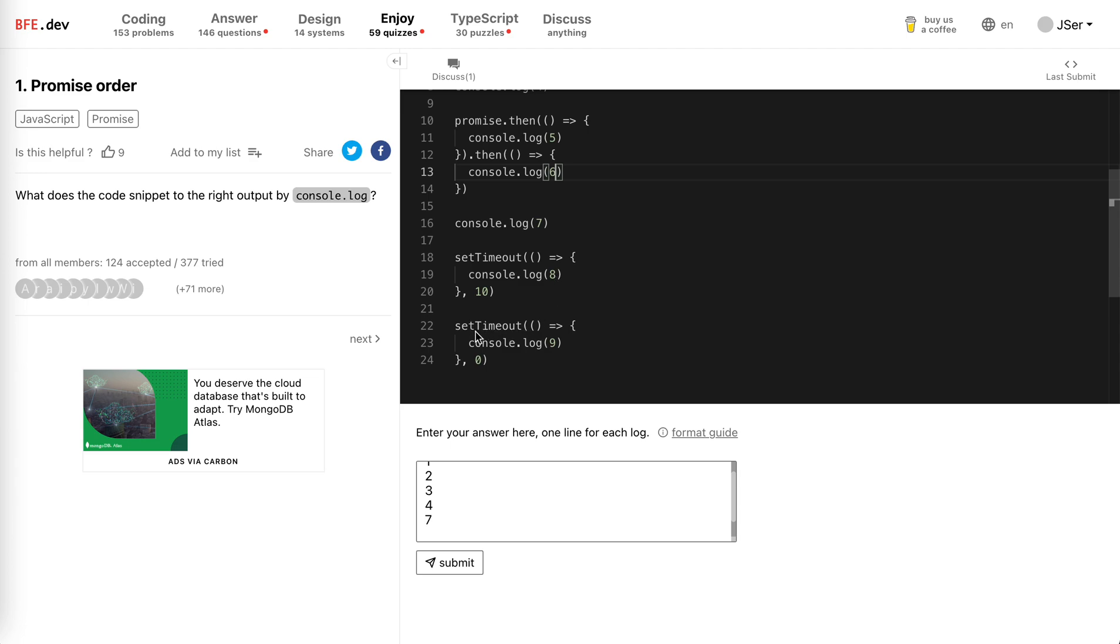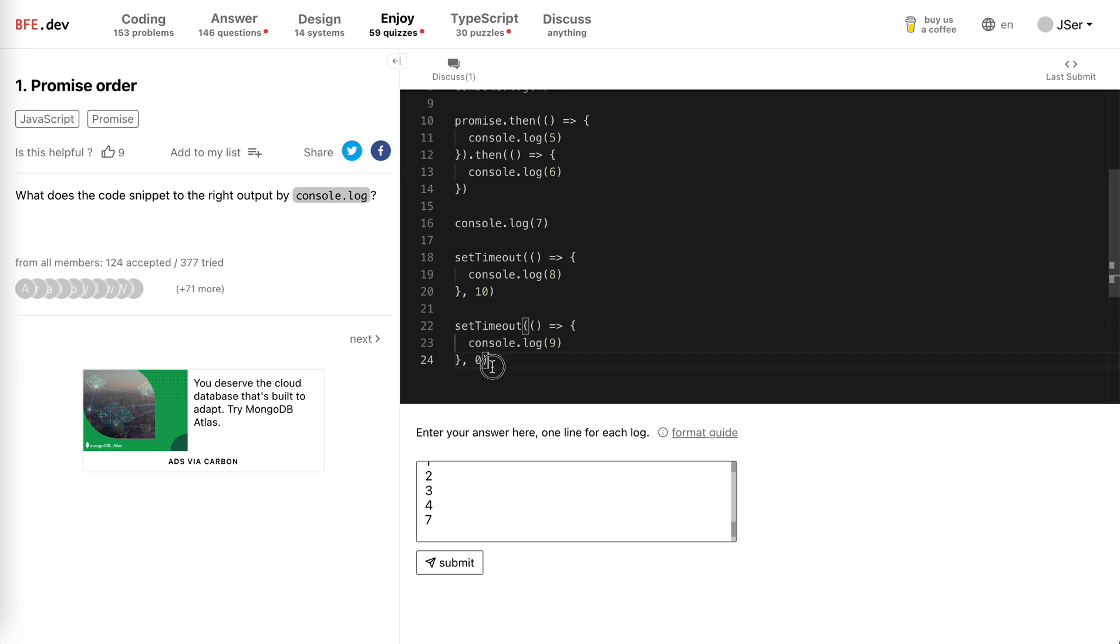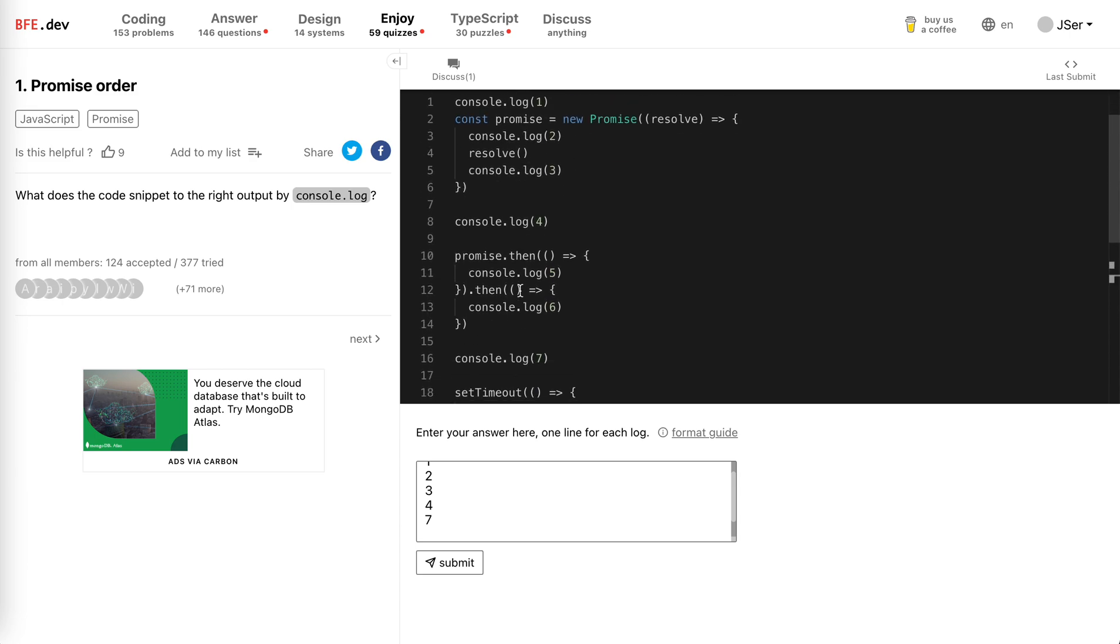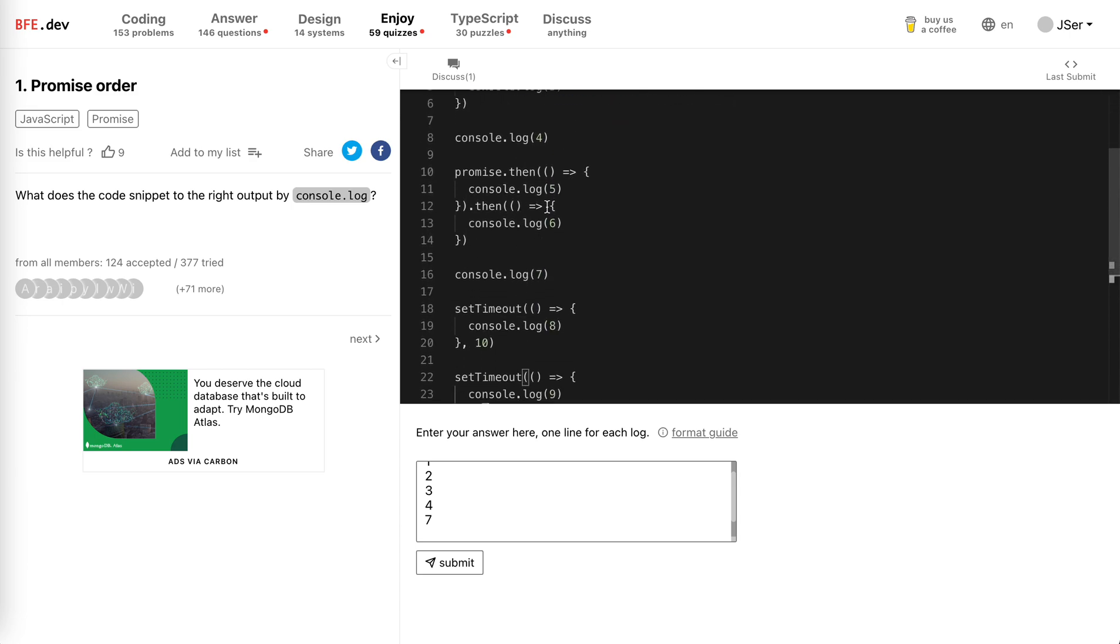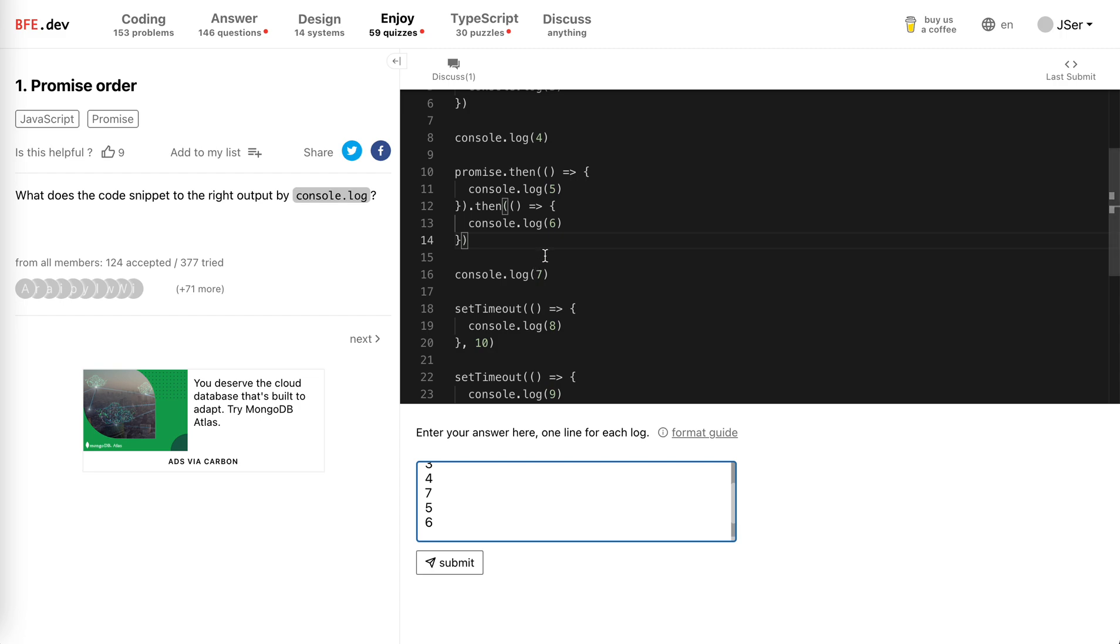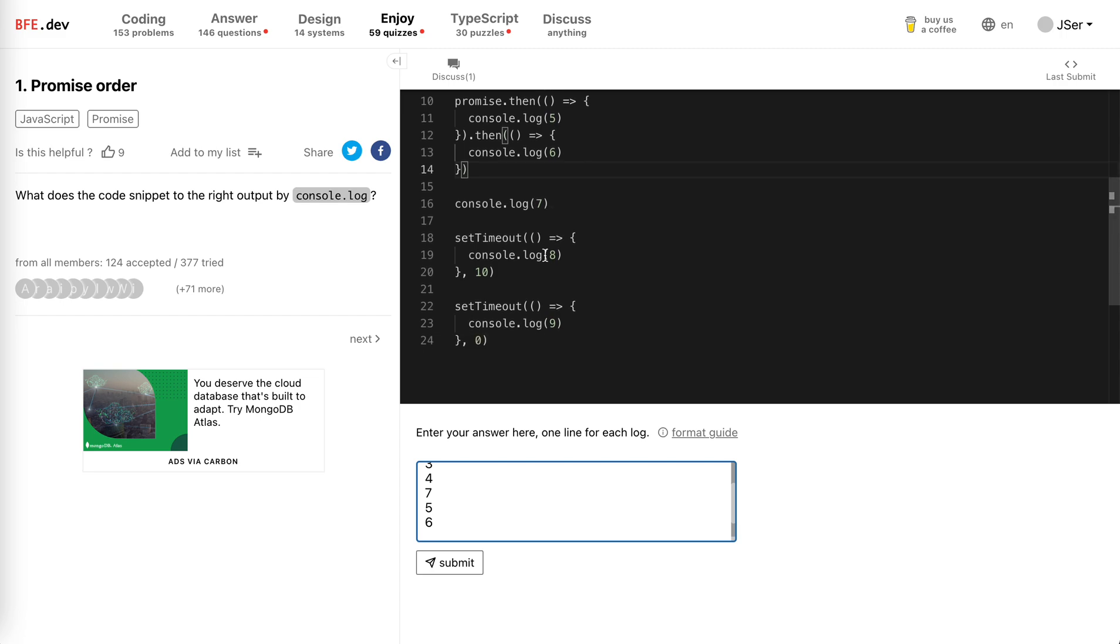And then setTimeout console.log(9)—same as this one but it has a shorter timer. So when the code runs here, this whole first task is done. Now we will flush the microtask, which is five. When five is flushed, it actually adds a new callback again in the microtask queue, so it will be flushed again. So it will be six, and then everything is done.